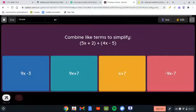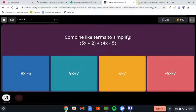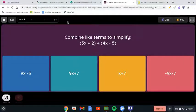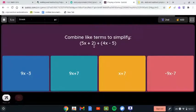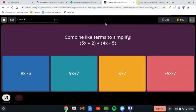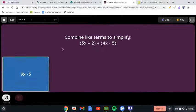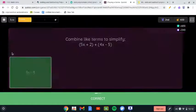Here we have the same procedure. We have 5x and 4x — you don't even need to write it down, just add them: 5x plus 4x is 9x. And then 2 minus 5 is going to be negative 3. So this is the answer.